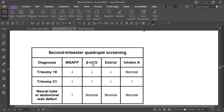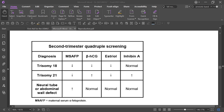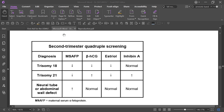The second trimester quadruple screening involves four markers and is an important screening tool.